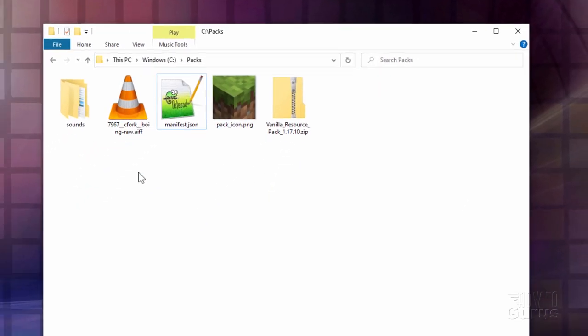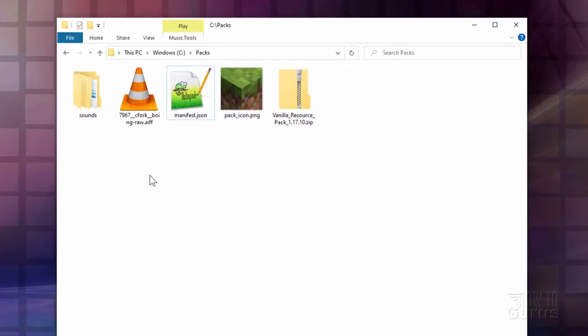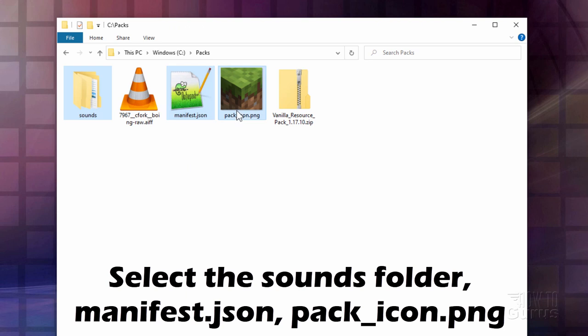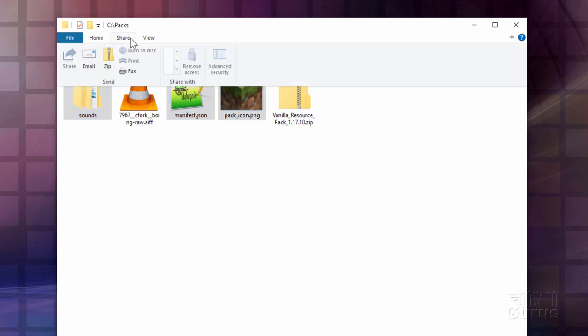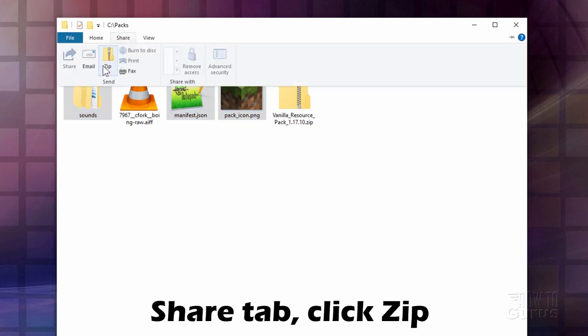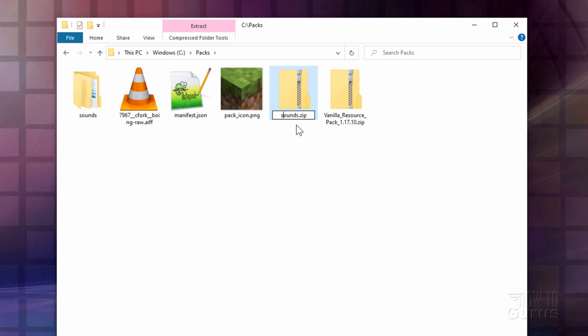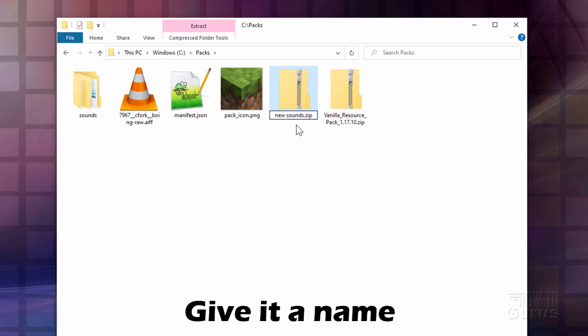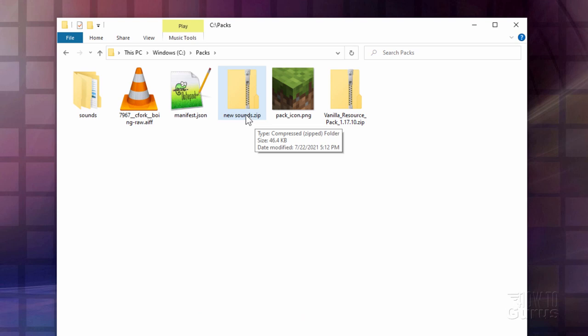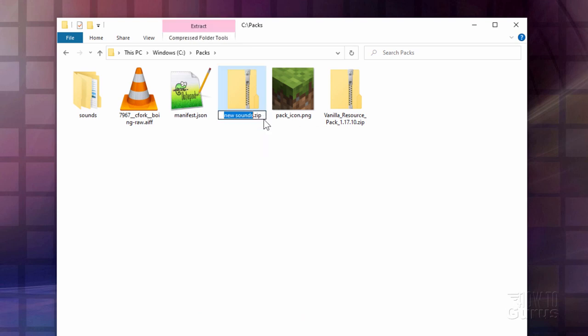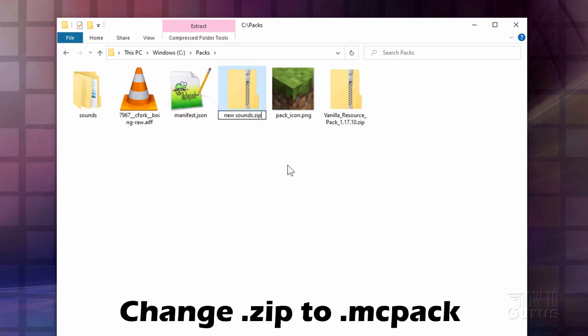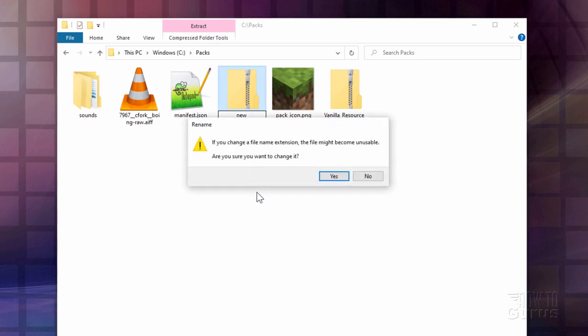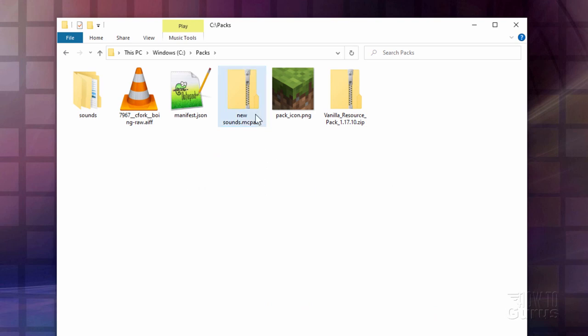We now need to put this stuff into a zip file. You manifest in our pack icon. Go up to share. Come down to zip. And then let's give this one a name. That already says sounds. That's fine. Call it new sounds.zip. Now next thing you need to do is you need to change the .zip over to a .mc pack. So let's click in there and type mc pack. Click outside. Choose yes.